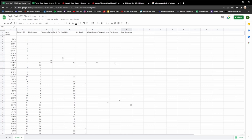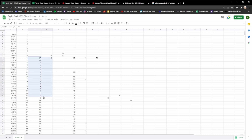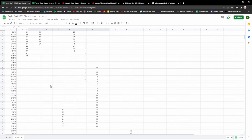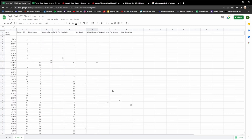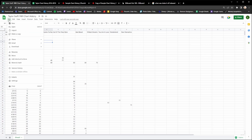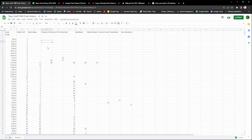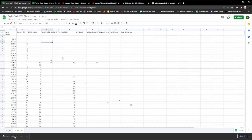Here you can see I've finished filling out all the data. A lot of songs charted and you can see all this data I filled out. Once you've done the same, go up here and name the file something memorable — I named mine 'Taylor Swift 1989 Chart History.' Then go to the top left corner, press File, then Download, then Microsoft Excel. You can see it's downloaded as 'Taylor Swift 1989 Chart History.'